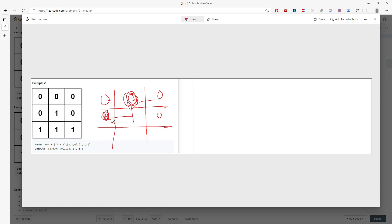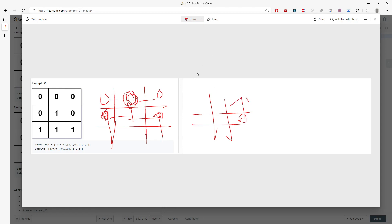This will be right and bottom, and this one will be left and bottom, and you could have top. So you have four directions.